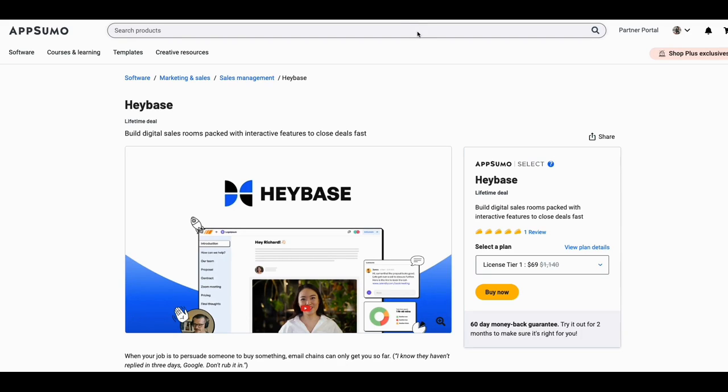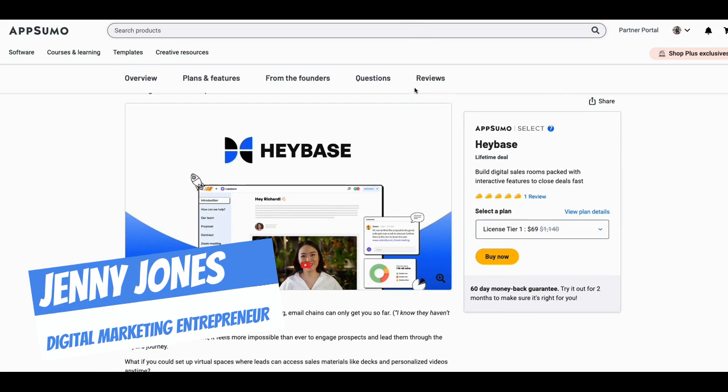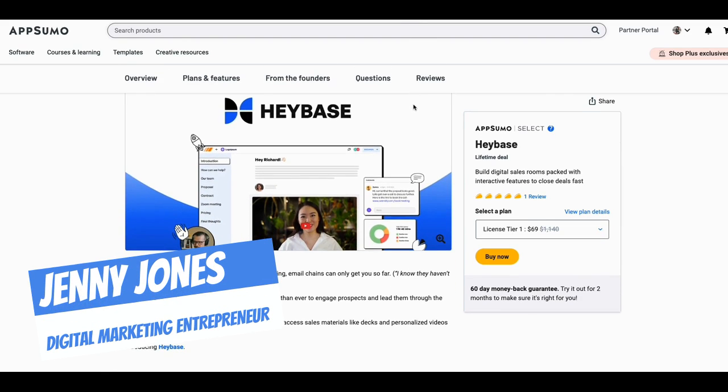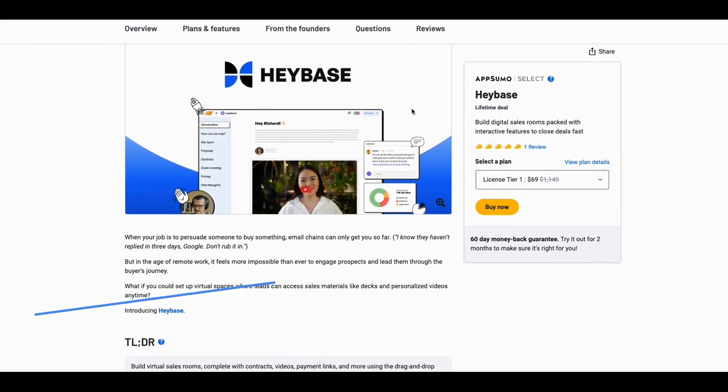Hey, this is Jenny Jones, Digital Growth Hacks Club. Hey listen, got a new tool I wanted to put in front of you called Haybase.